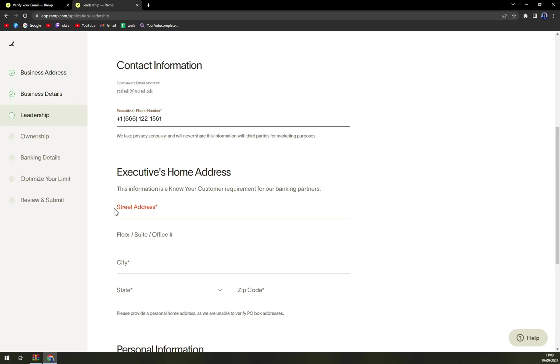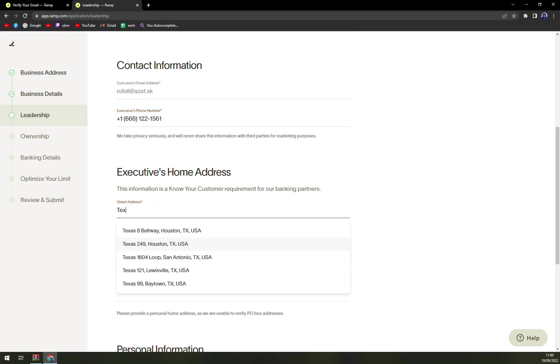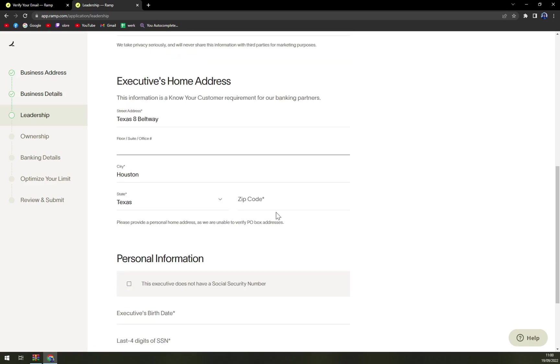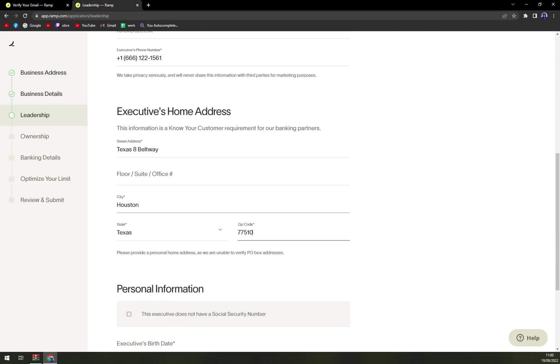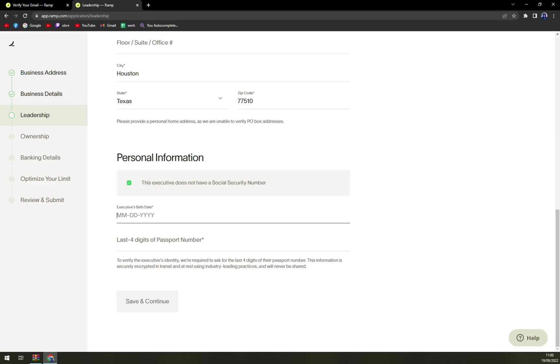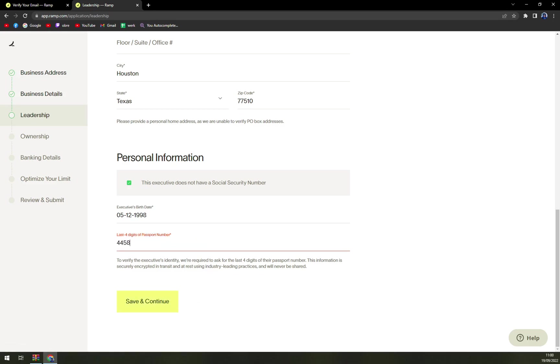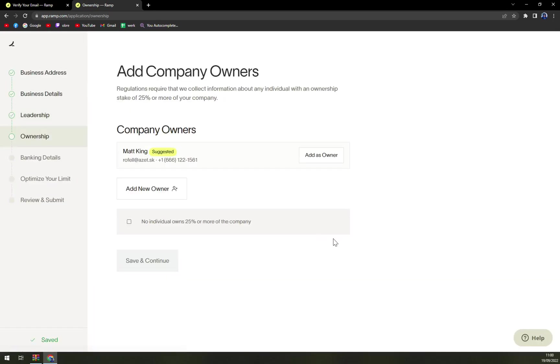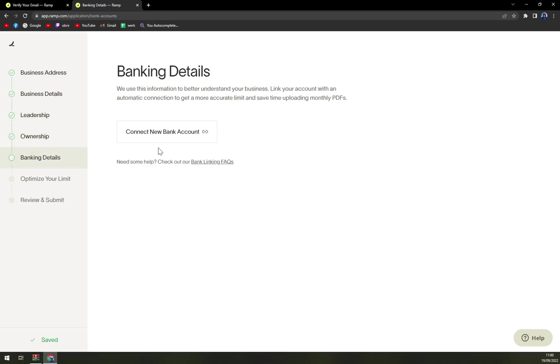If you're an employer, you don't have all of these informations to yourself. Date of birth, social security number, plus four digits of passport number. Those are... and you have to fill them. You have to fill them.